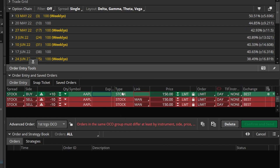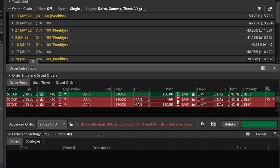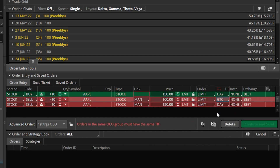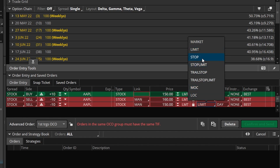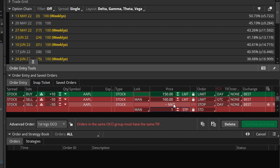Now we have our opening trade followed by our two closing order tickets, and we need to edit these. This first order ticket is a limit order, so this is going to be our profit taking order. I'm going to change this from 150 to 160 — essentially saying if Apple goes back up to 160, I want to sell it for a profit. I'm going to make this a good until cancel order. Then I'll come down to the second sell ticket and change it from a limit order to a stop order. For this example, I'm going to say if Apple drops back down to 145, I want to cut my losses and get out.